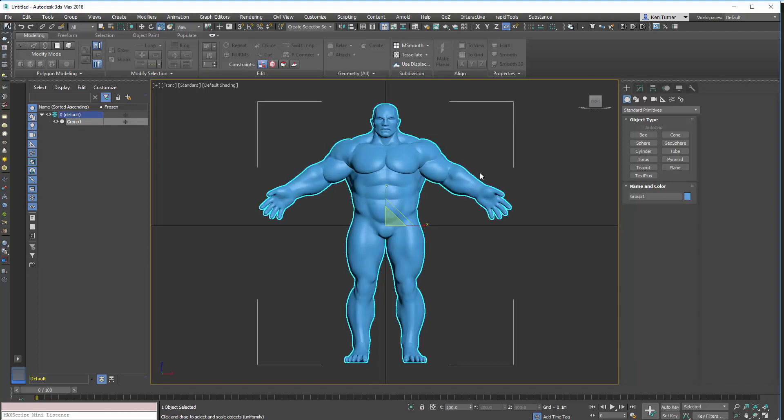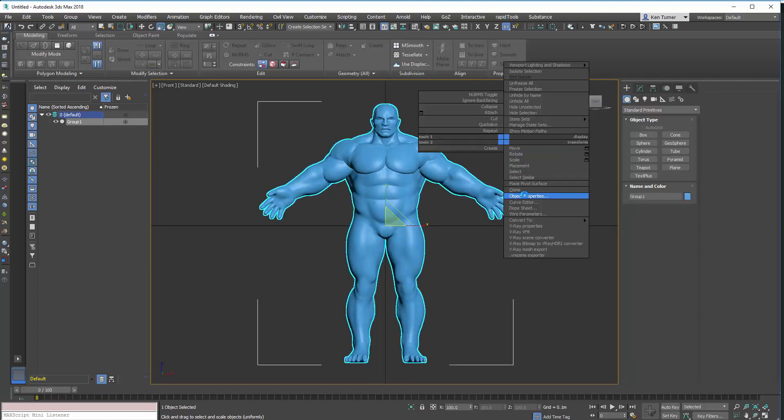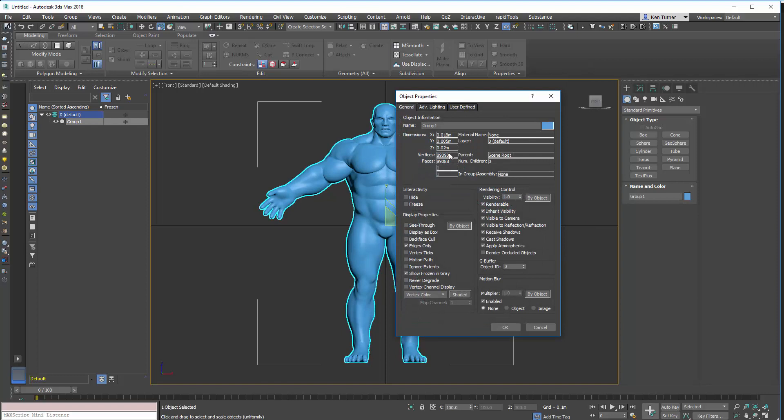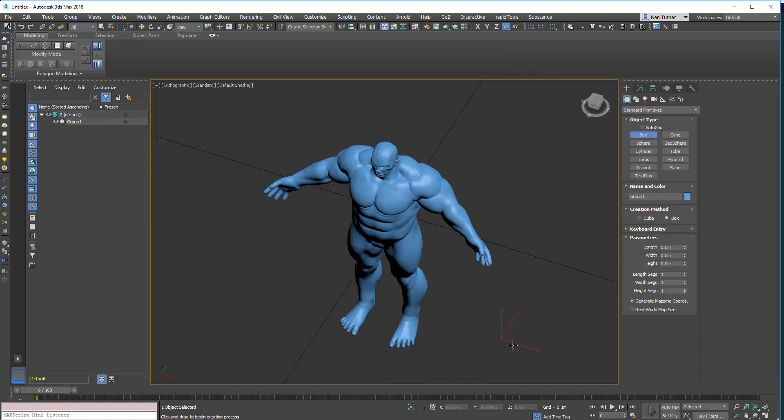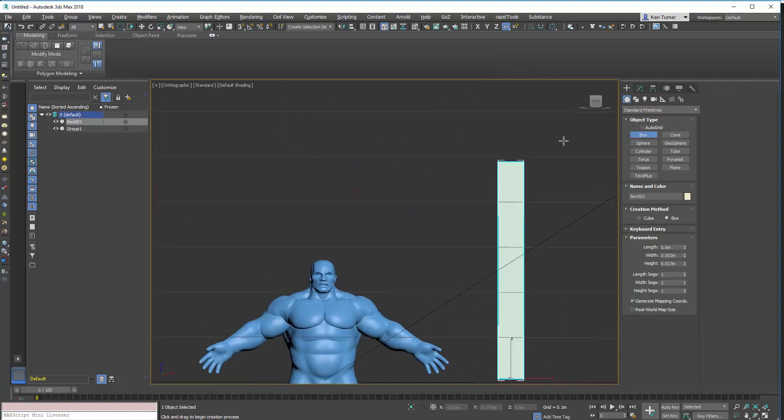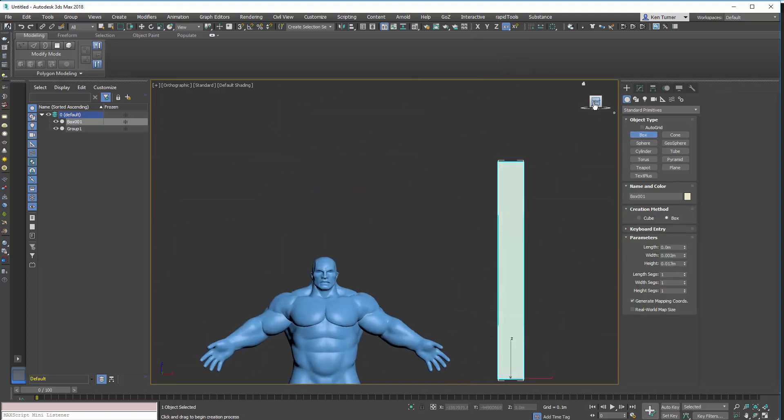So, there's our guy. If I right click on him, and do the properties, you can see he's got a scale of 0.02 meters, which is basically 2 centimeters. So, we've got a little box here, and that's going to be very small.